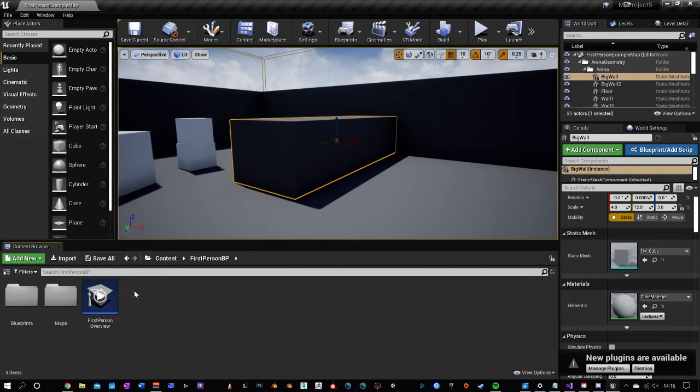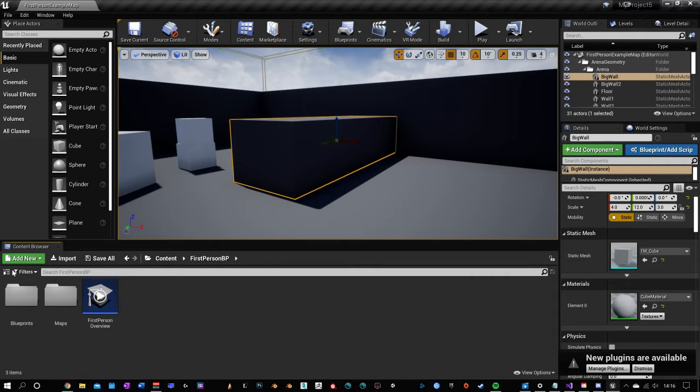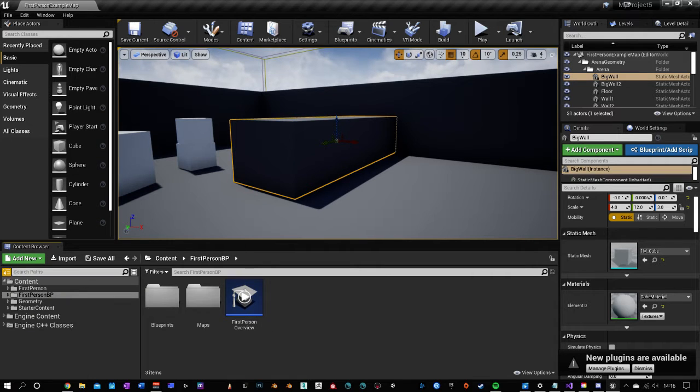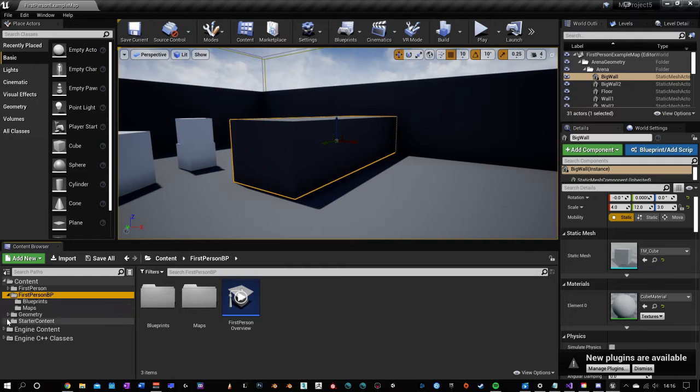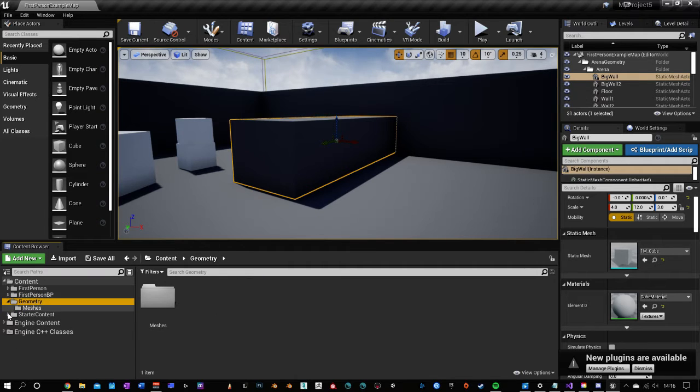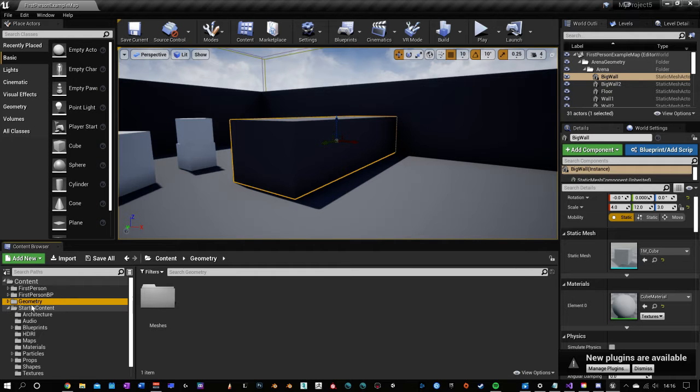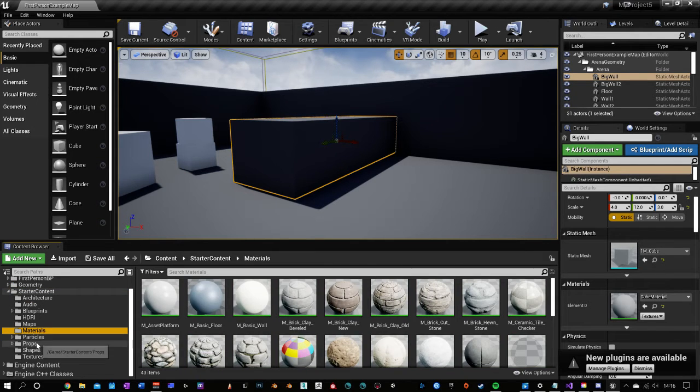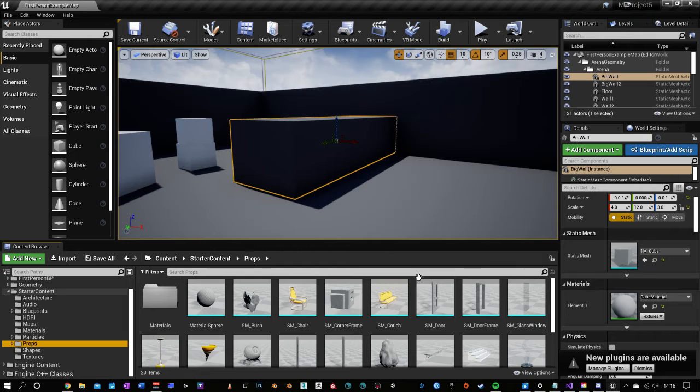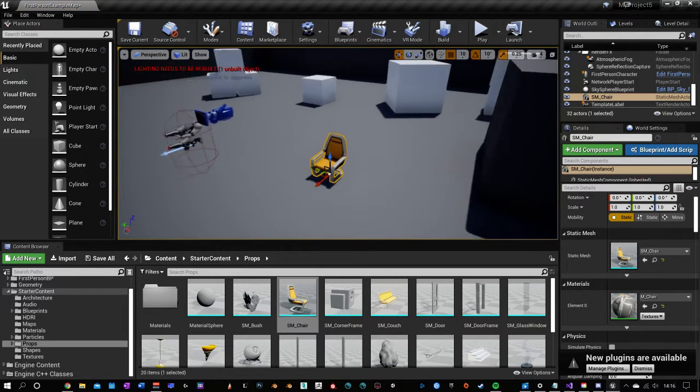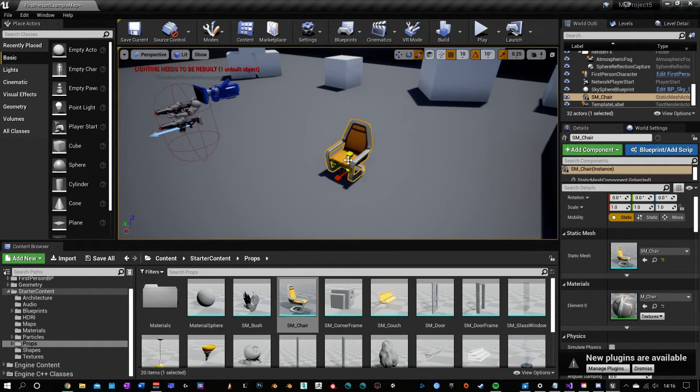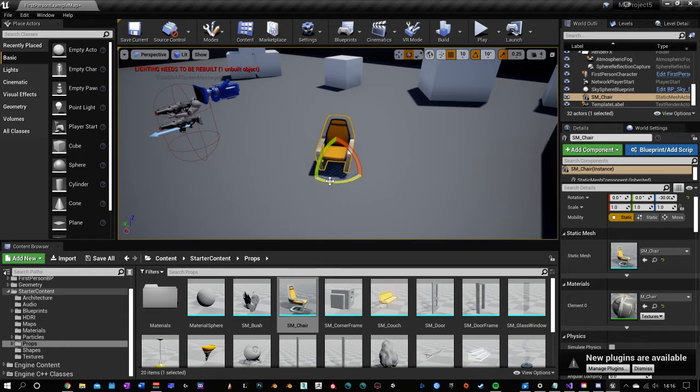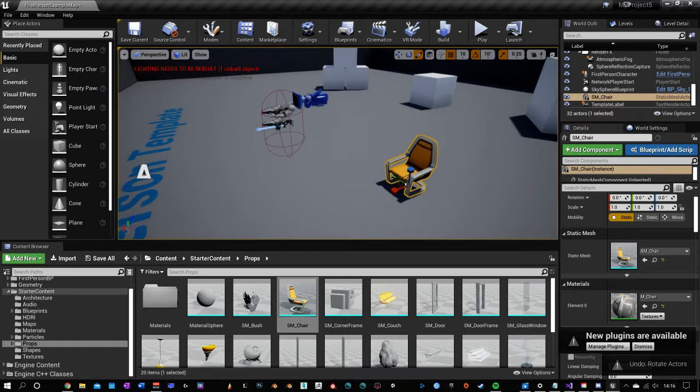You have your content browser down here. This is really important because this is where you'll import stuff that you need to add into your level. This lets you see all of the files that are currently in your project. And if you expand this with this tiny button over here, you will see another little hierarchical browser that lets you select stuff just like you would in Windows Explorer. We chose to start with starter content. So you can browse through that stuff over here. These are really easy to interact with. You just drag and drop right into your scene. And then you can use the W, E, and R keys to change between movement, rotation, and then scale.